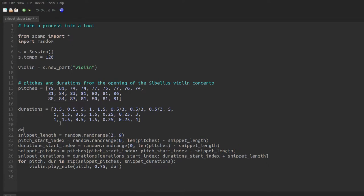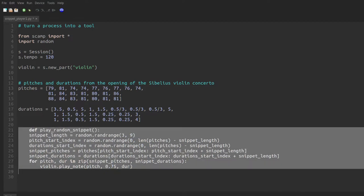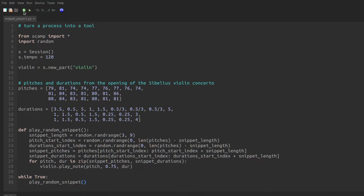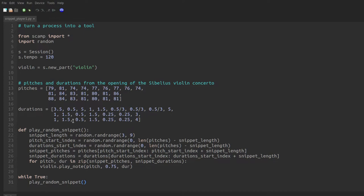So we could say def play random snippet. And at the bottom, say while true, play random snippet. Let's listen to that for a little bit. So you can see we're getting some kind of noodling, which you can hear is based on the Sibelius Violin Concerto, but gives us a little bit more variation. Clearly this form of variation is a useful compositional tool.